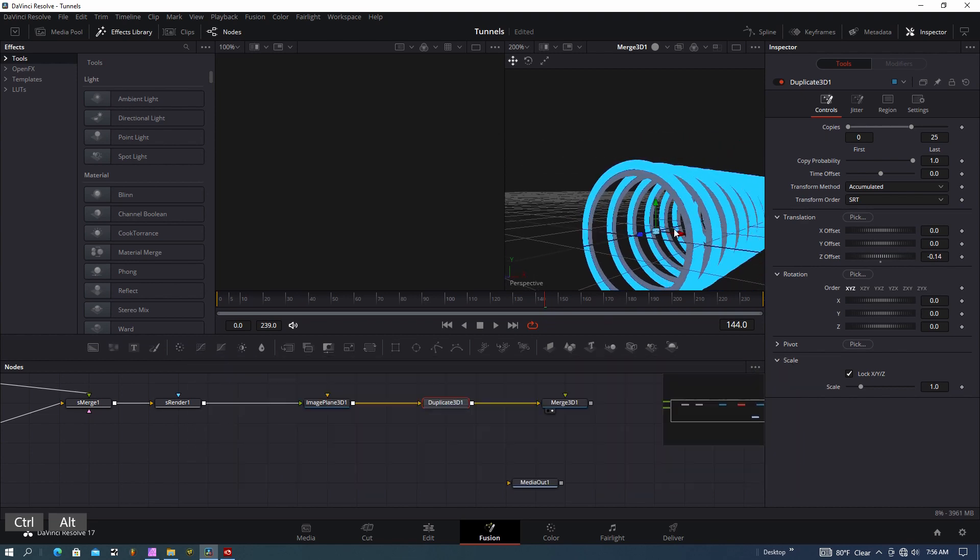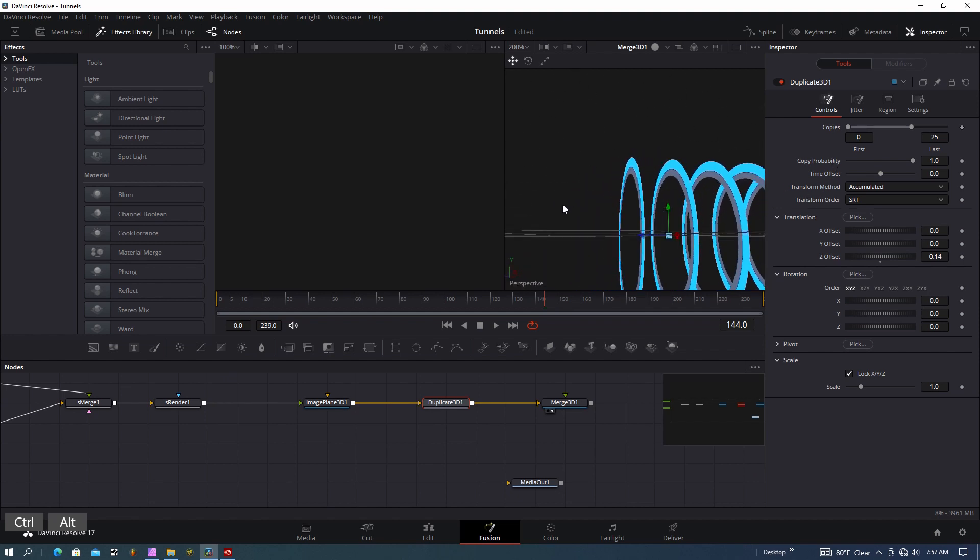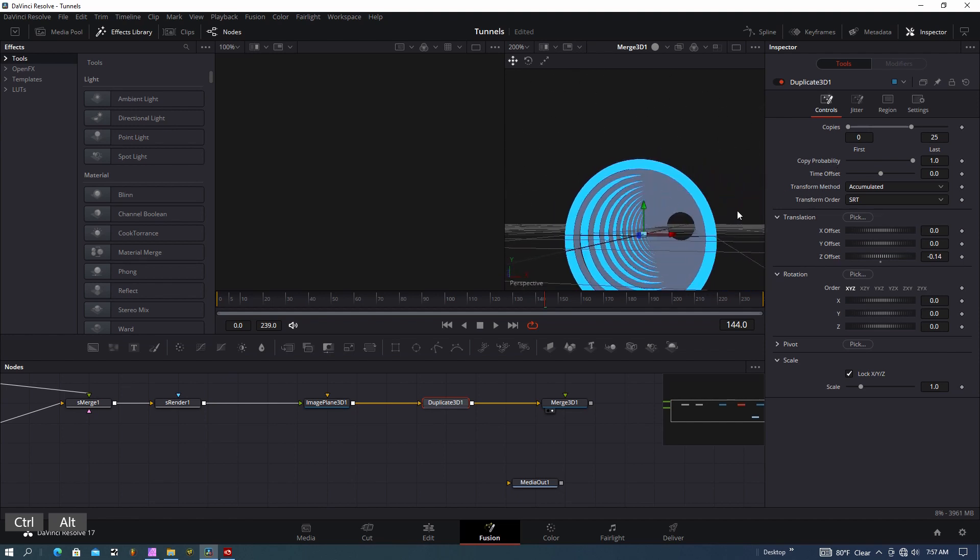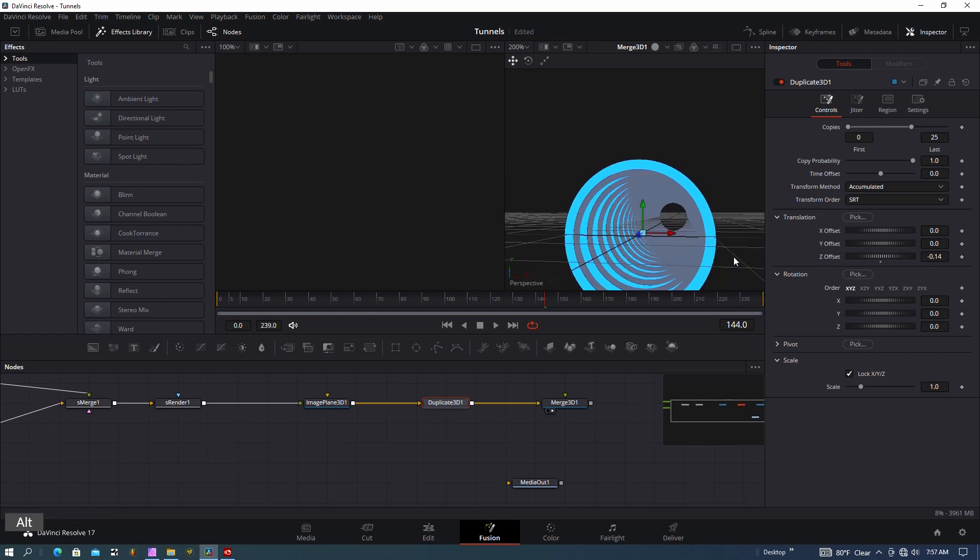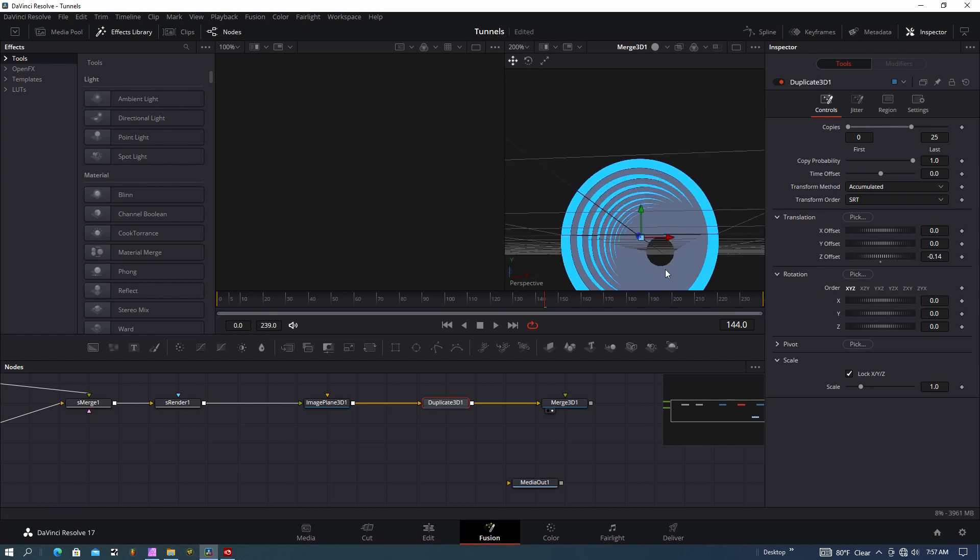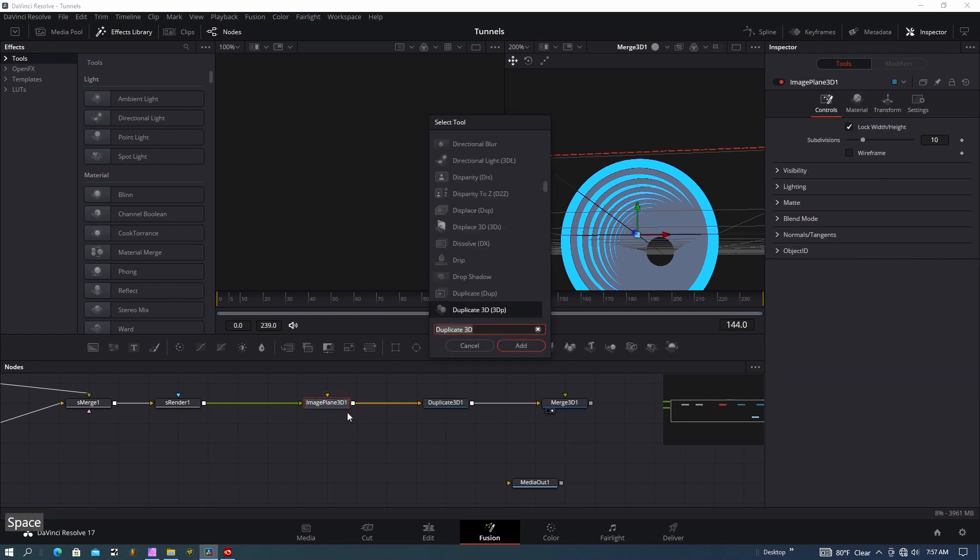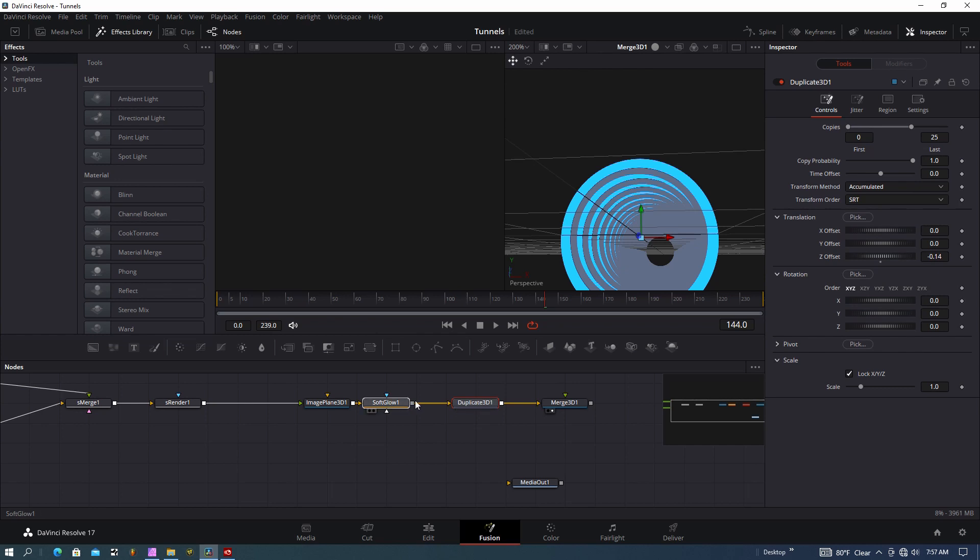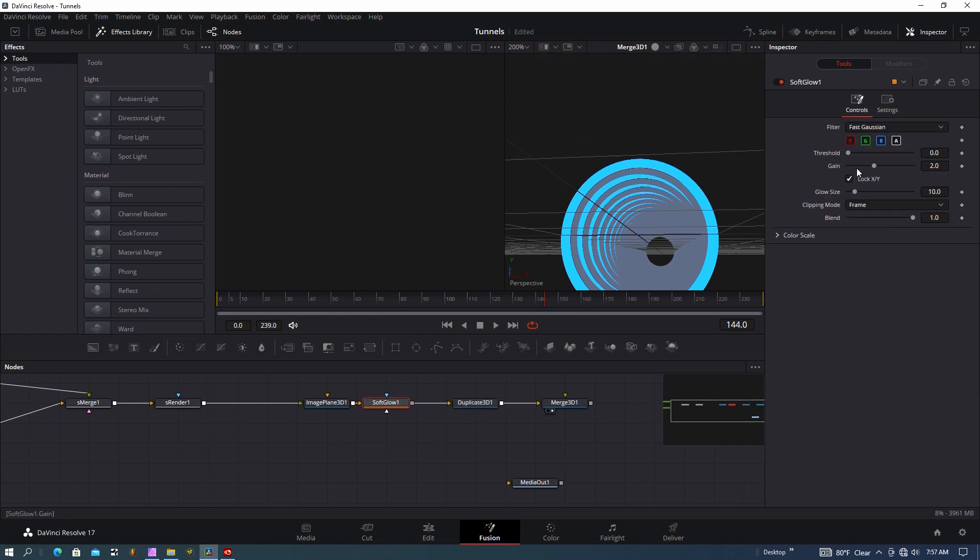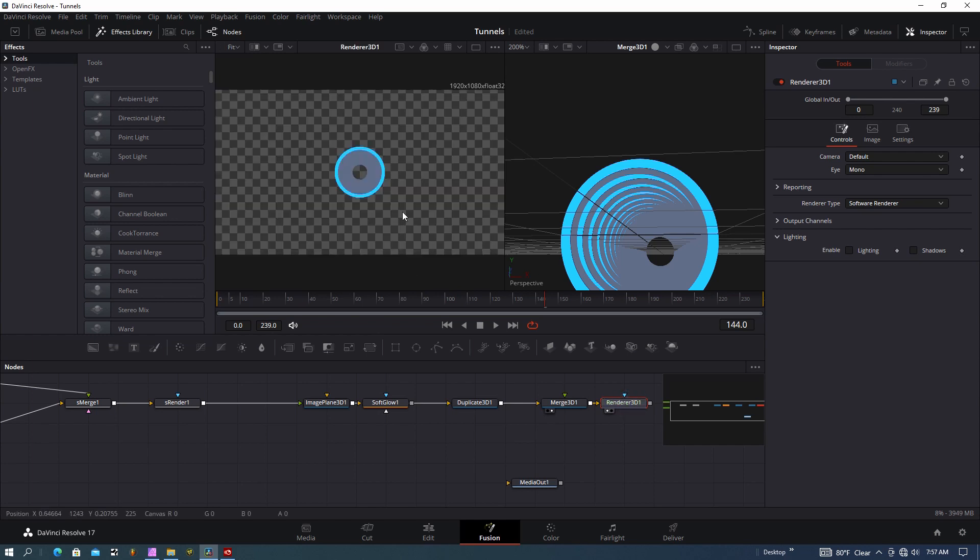You can see I have all these really cool rings, which is really nice. Let's do one more thing: select this image plane, shift-spacebar, type in Soft, and I'm going to add a soft glow to that node. We have a little bit of gain and a little bit of glow size. Let's put a render node on here to see what that looks like.